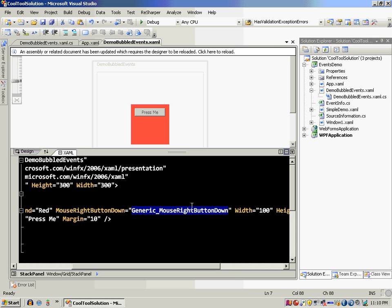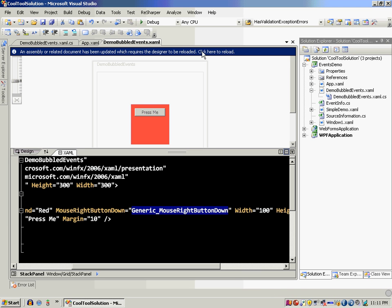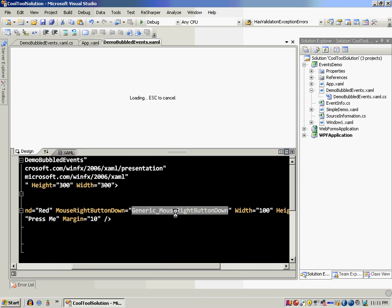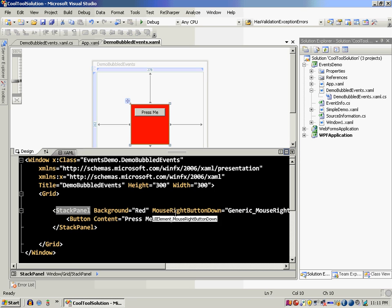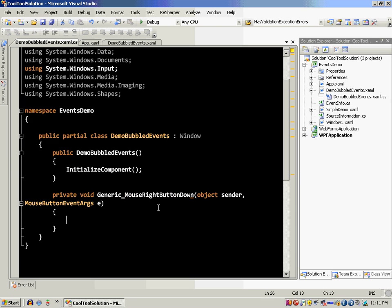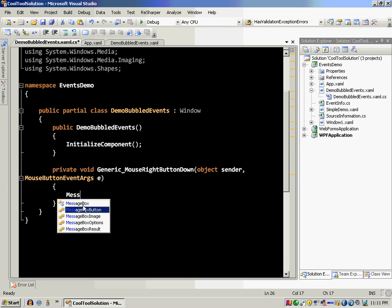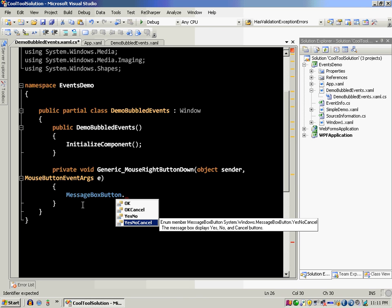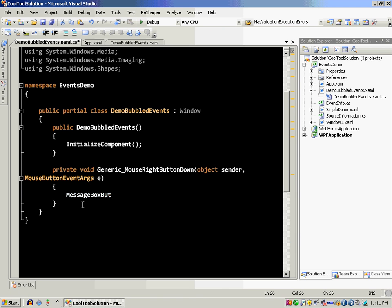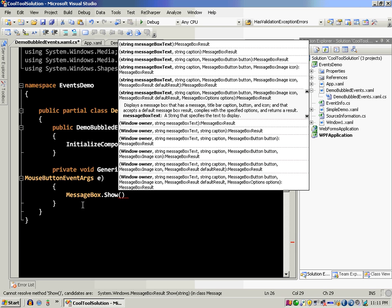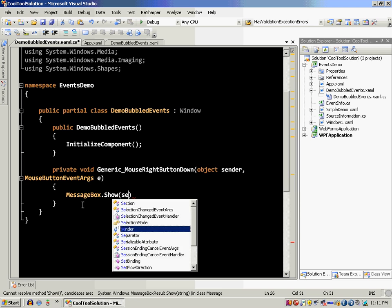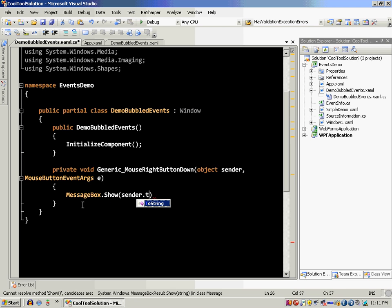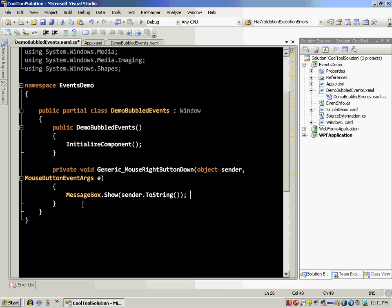Whenever we click on the stack panel, which is right click on the stack panel, that particular event handler will be fired and I can actually say message box.show and we can say show me the sender that who actually called the event.